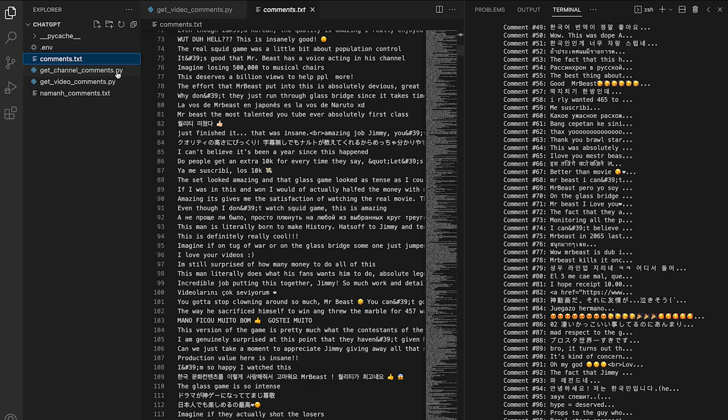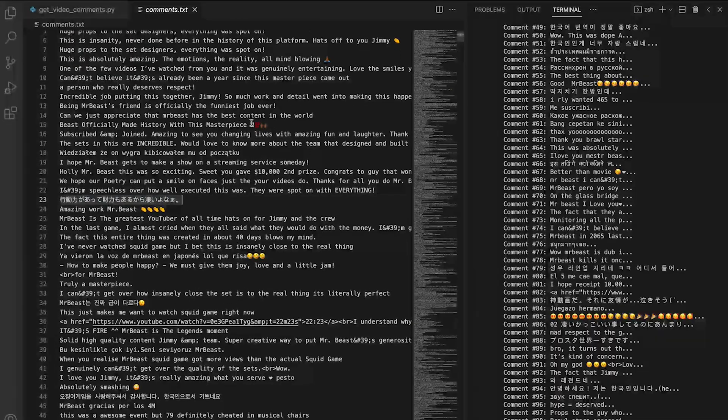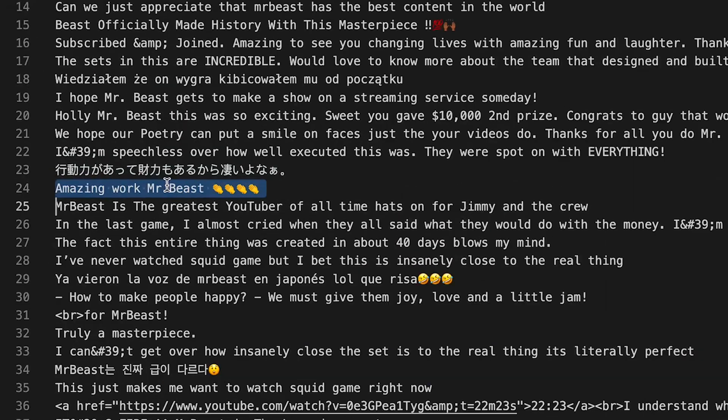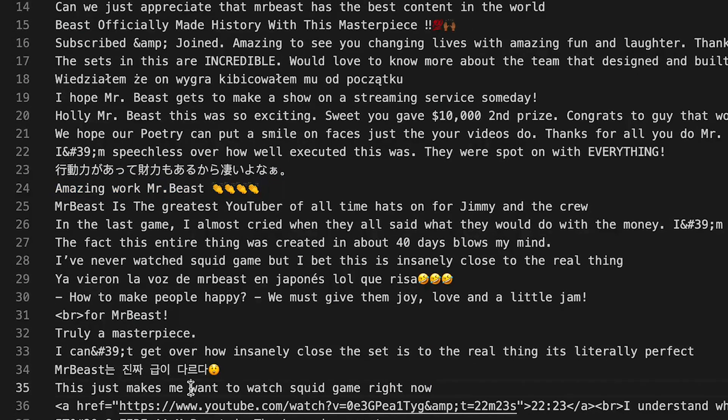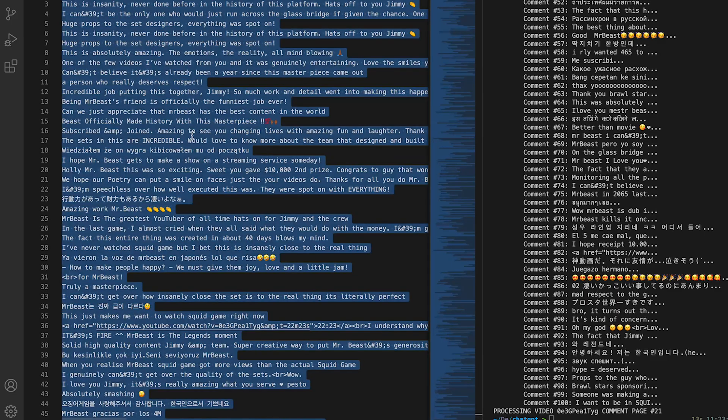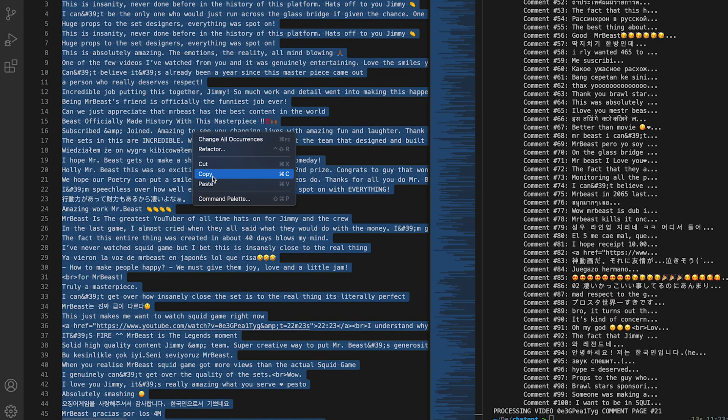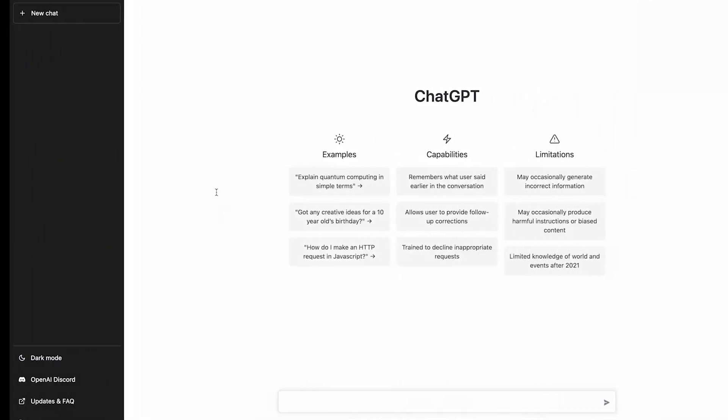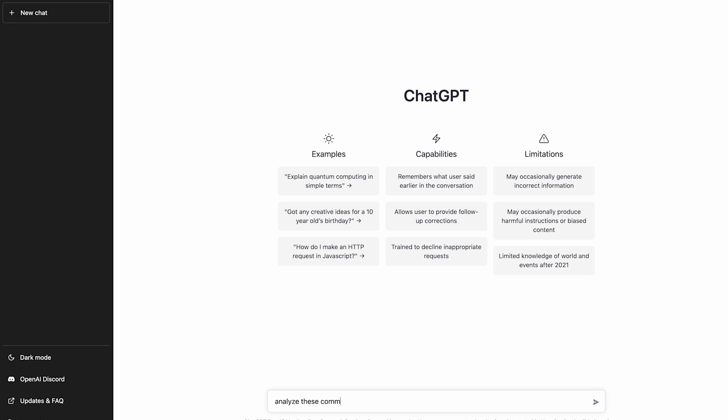For now, let's sanity check comments.txt to make sure nothing looks funky. One of the comments says, amazing work MrBeast, and another one says, this just makes me want to watch Squid Game right now, which is super relatable. All right, let's copy paste all these comments onto ChatGPT and see what it says.